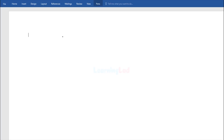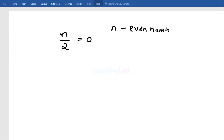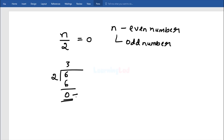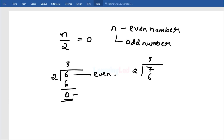An even number is an integer which is evenly divisible by 2. If we have a number n and we divide n by 2 and get a remainder of 0, then n is an even number. If the remainder is a non-zero value then n is an odd number. For example, if we divide 6 by 2, the remainder is 0, so 6 is an even number. If we divide 7 by 2, we get a remainder of 1, which is non-zero, so 7 is an odd number.